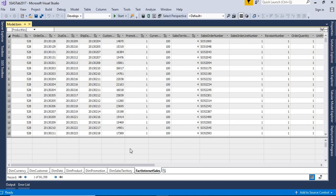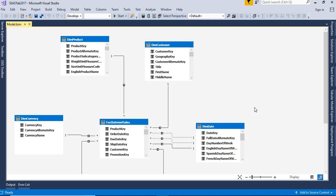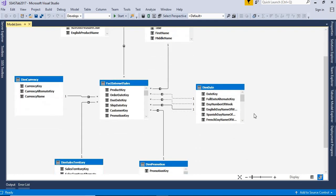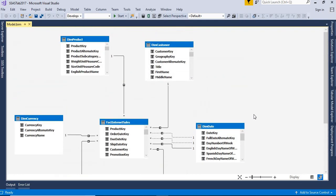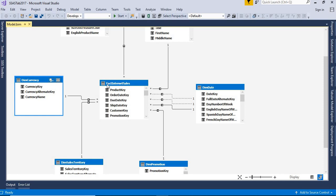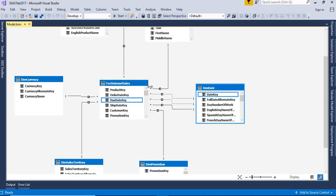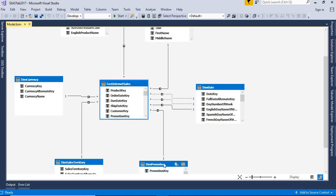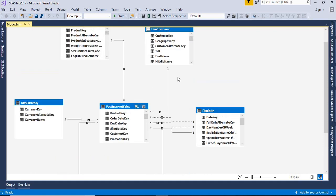I have designed a model here. In tabular model, we call it a model. But in a multidimensional model, we call it a cube and dimensions. Here, we call it a model. I have designed a model with all these seven tables. Six are dimension tables, one is a fact table, which I am showing you in the screen.